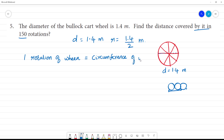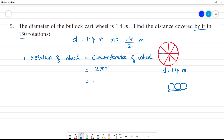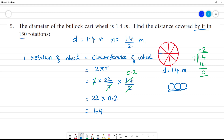Circumference of the wheel equals 2πr, that is equal to 2 multiplied by 22 by 7, into r which is 1.4 by 2. The 2s cancel, and 1.4 divided by 7 gives 0.2. So we have 22 multiplied by 0.2. Now 22 into 2 is 44, with one decimal point that gives 4.4. So one rotation equals 4.4 meter.